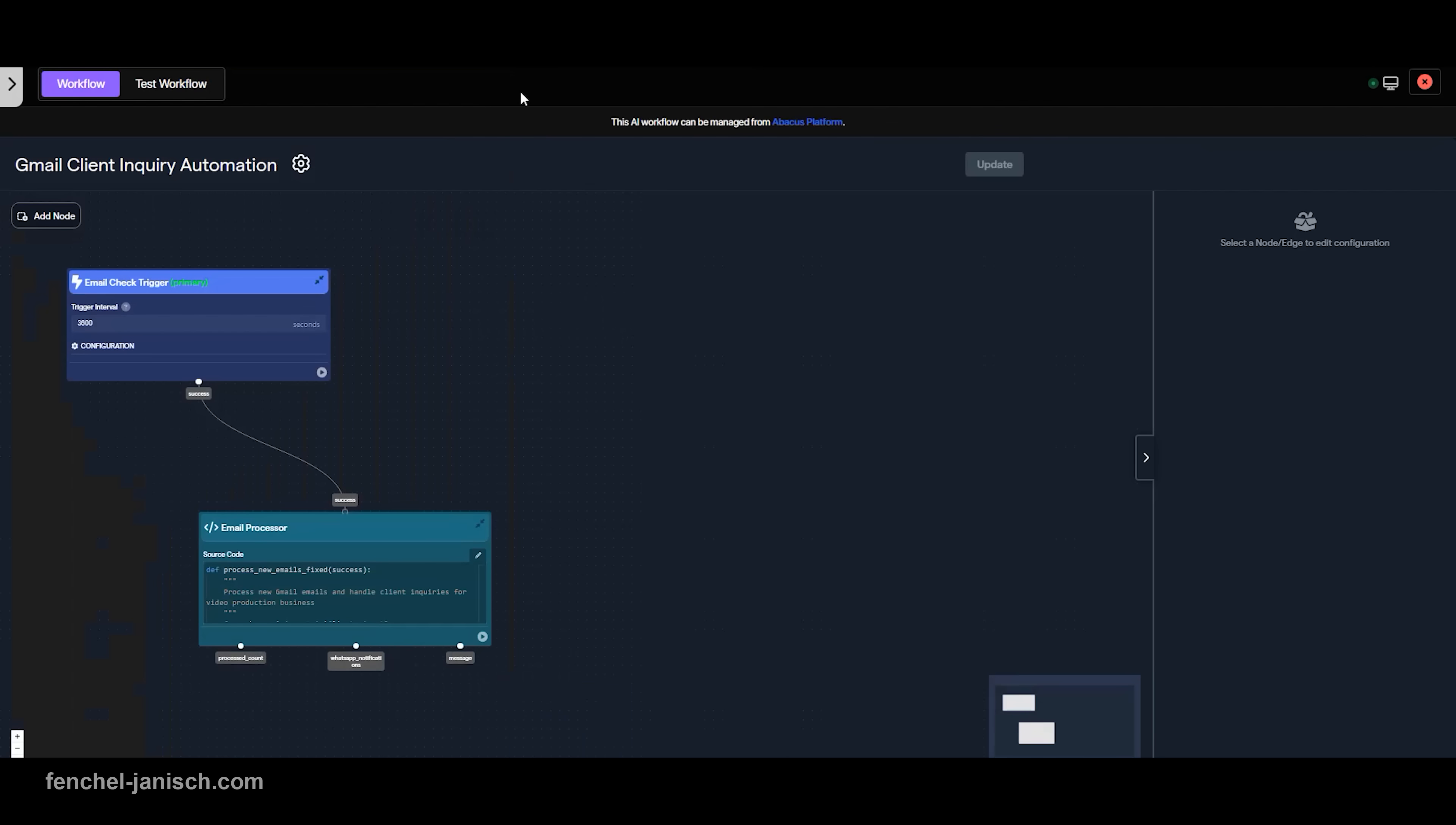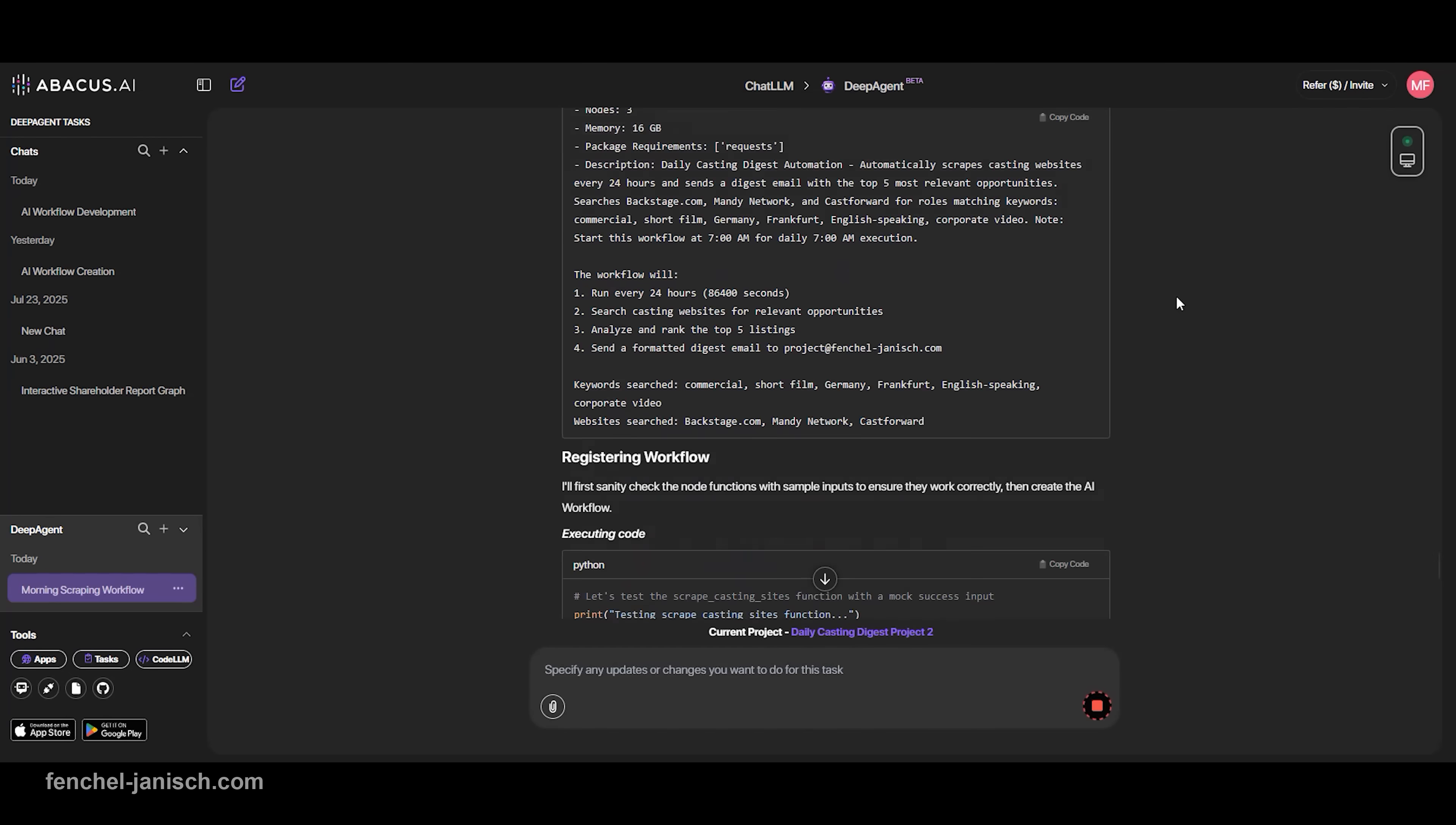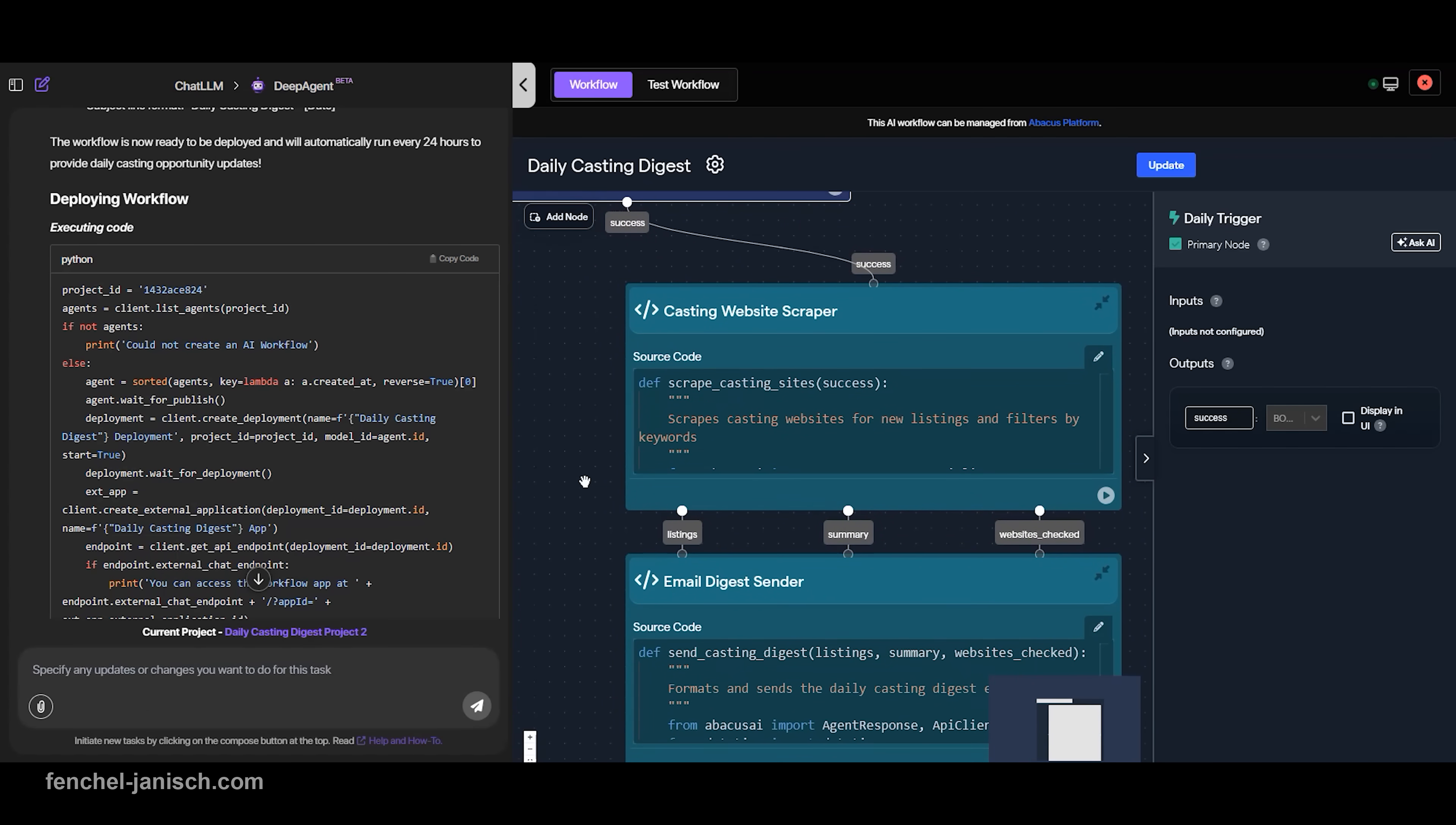The AI workflows that you can create with Deep Agent take the small but important daily tasks in your business and automate them—from tracking casting calls to keeping your client database updated to instantly replying to new leads. It's like having a digital production assistant that never sleeps.